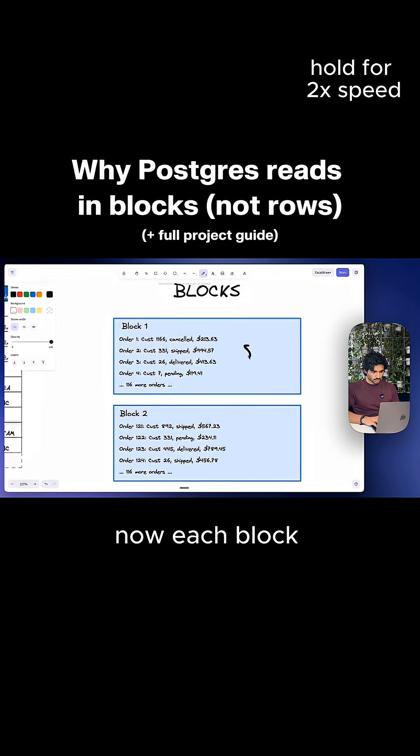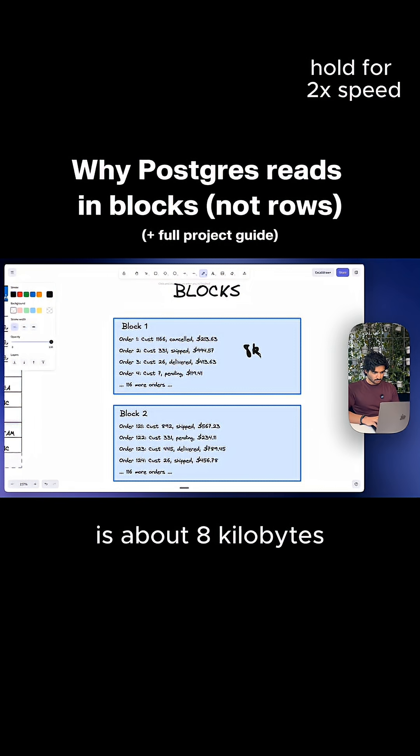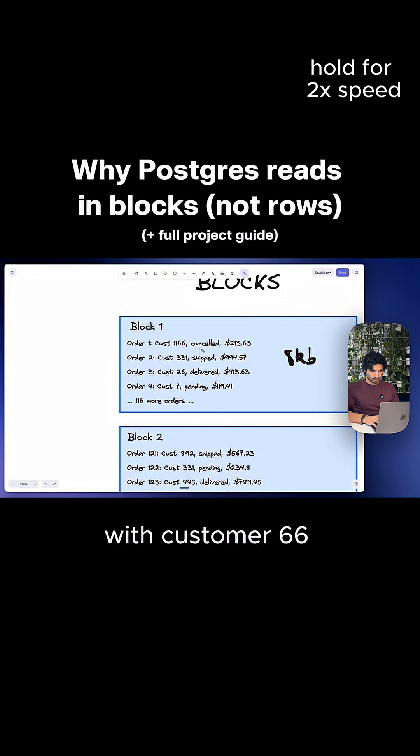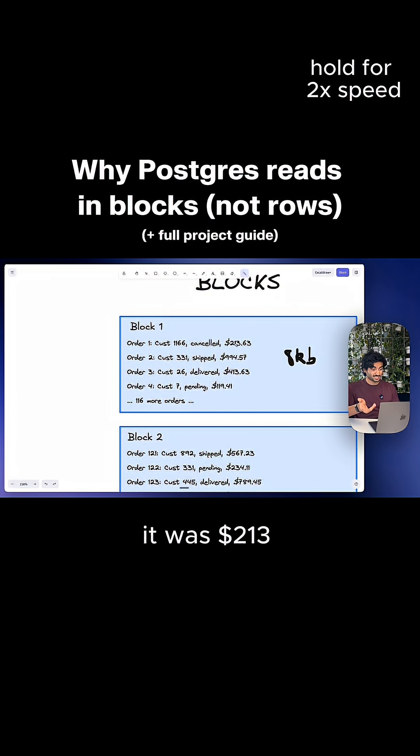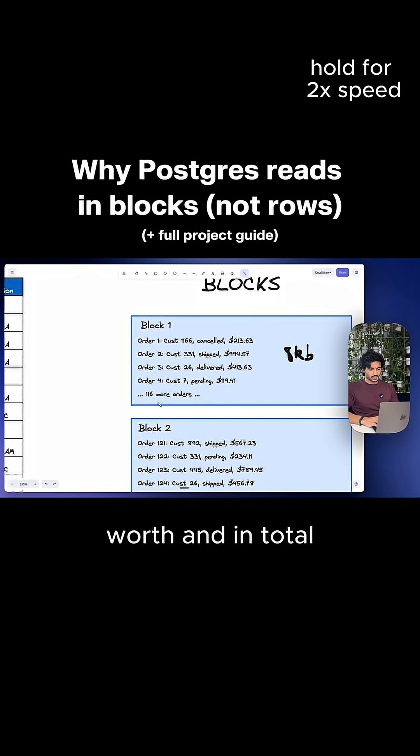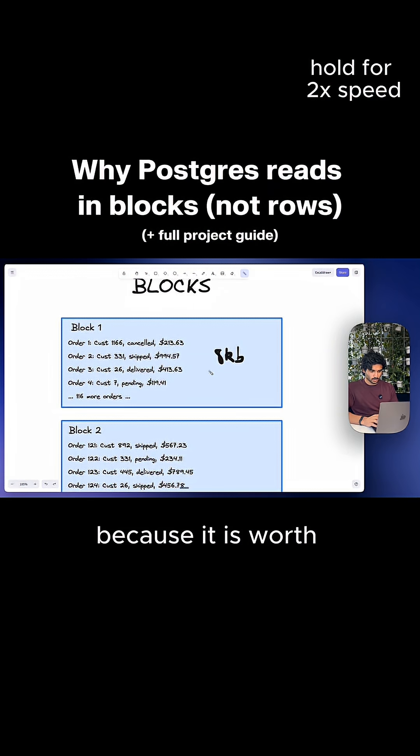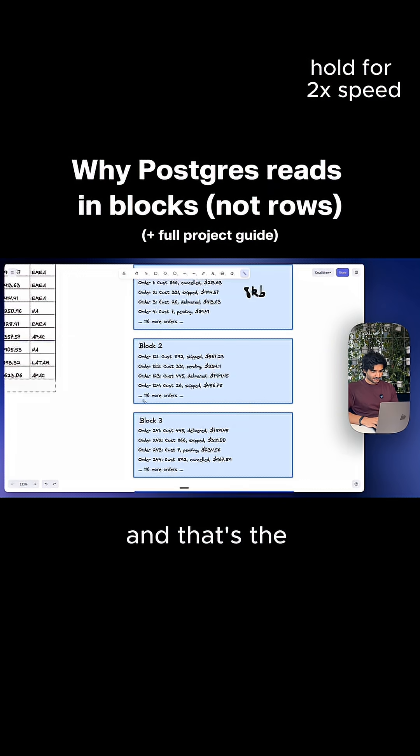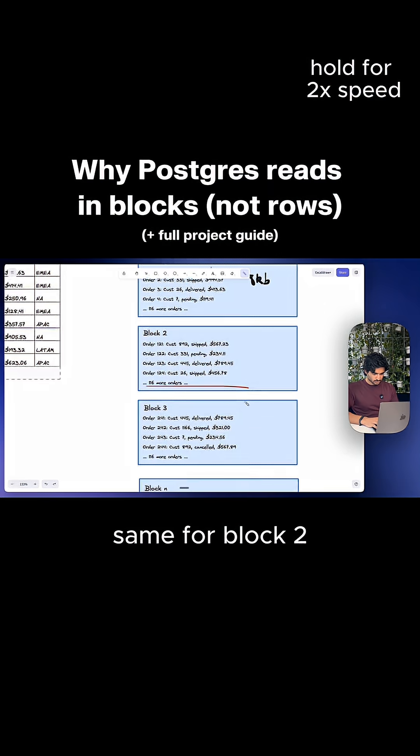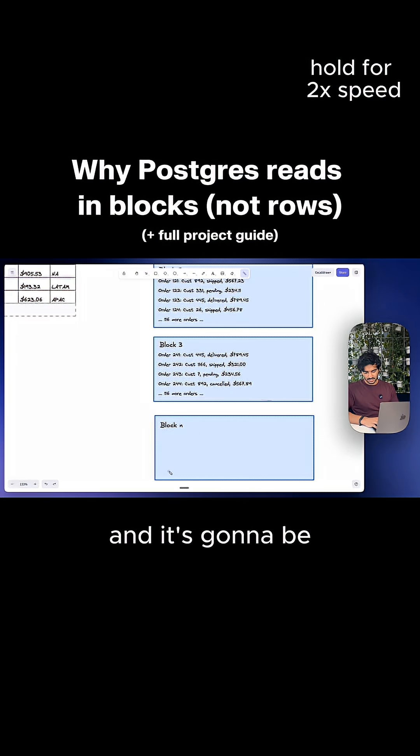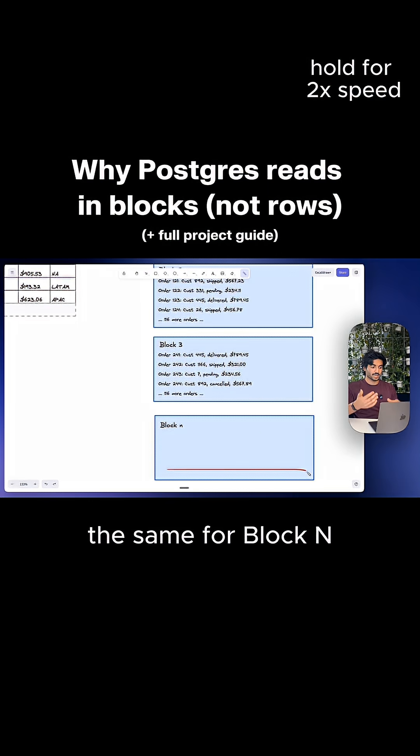Now each block is about eight kilobytes worth of data. So block one may have stuff like order one with customer six, it was canceled, it was $213 worth. And in total, there's 120 different orders in this block because it is worth eight kilobytes worth of data. And that's the same for block two, same for block three, and it's going to be the same for block N.